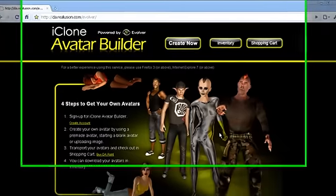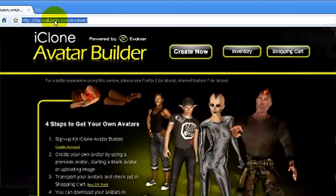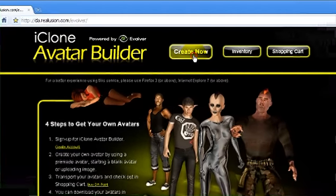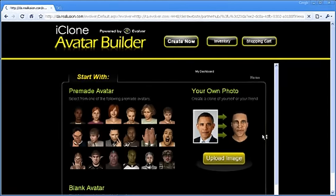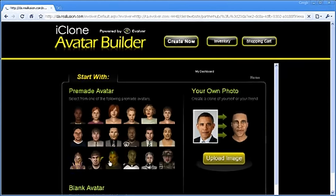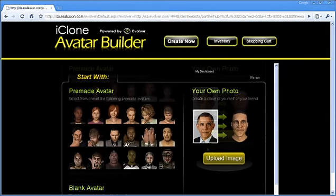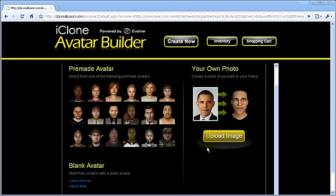To begin, just visit the Reallusion Avatar Builder page where you can immediately start creating your own 3D avatar. On the Avatar Builder page you will find three options: Premade Avatar, Photo Avatar, or Blank Avatar.